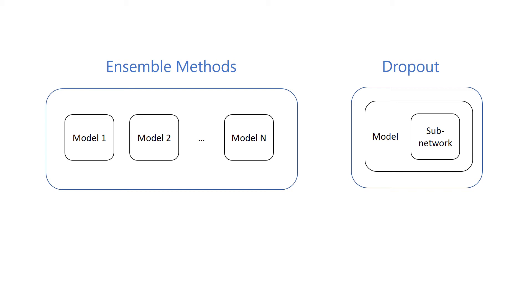In a way, dropout can be considered a type of ensemble method that trains nearly as many models as the number of steps, where the models share parameters.